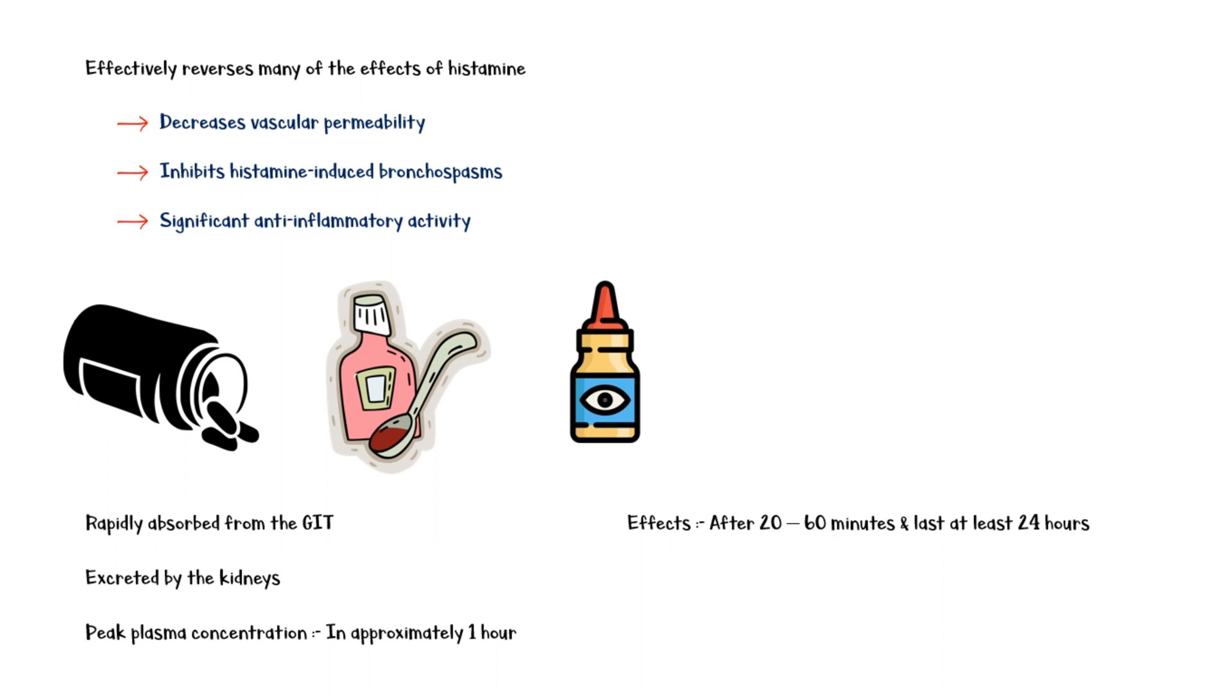Cetirazine does not undergo significant metabolism, and it is not a metabolite of the cytochrome P450 enzyme system of the liver.